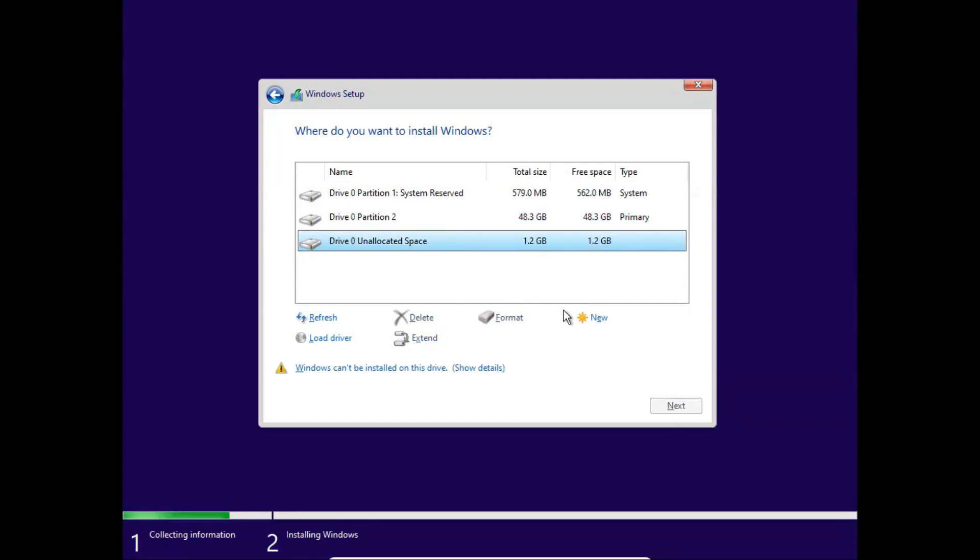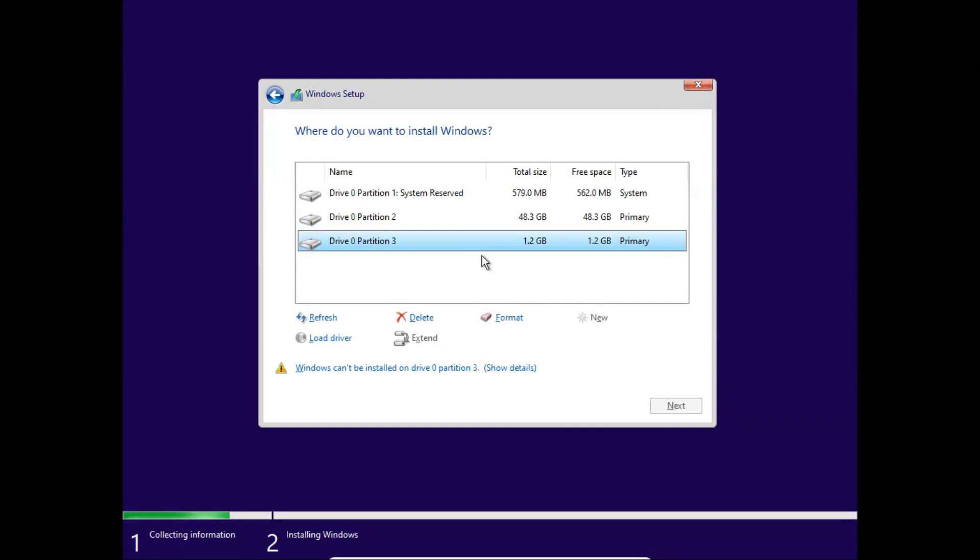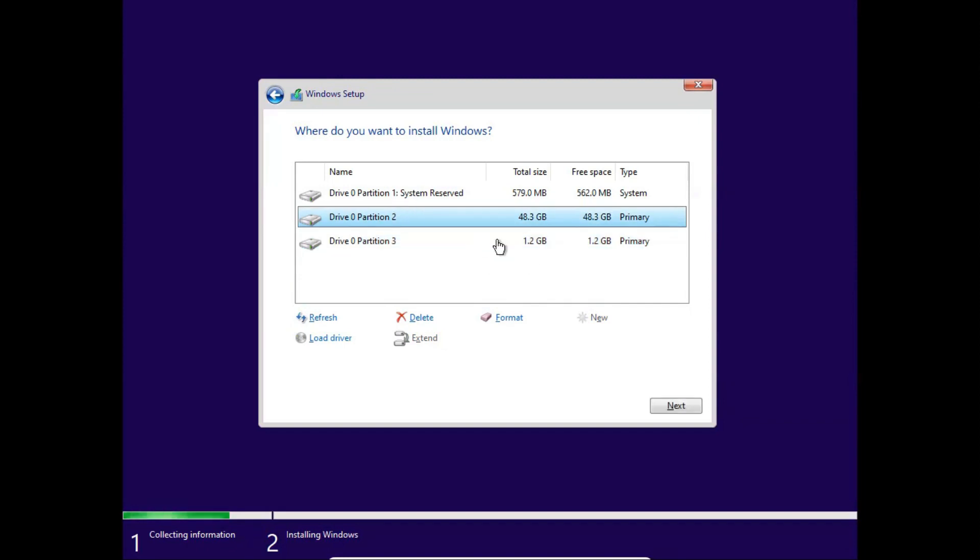With the remaining space, you can create another drives. Now I will choose my 48.3 GB partition and click next.